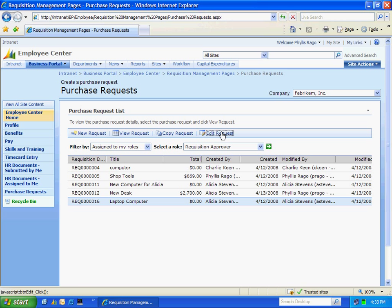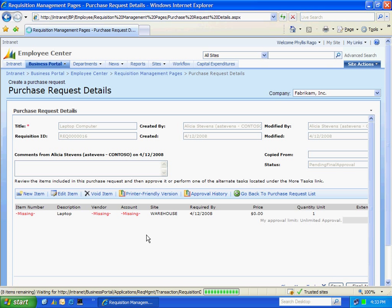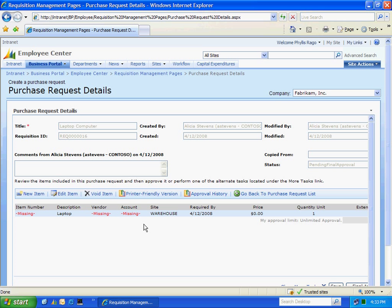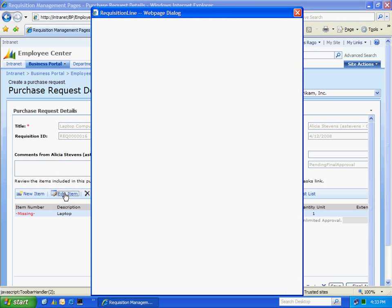And I'm going to select this one here. I'm going to edit that request. And we'll see that there are a number of fields that have not been filled in. These fields need to be filled in before the requisition can be turned into a PO. So let's do that now.